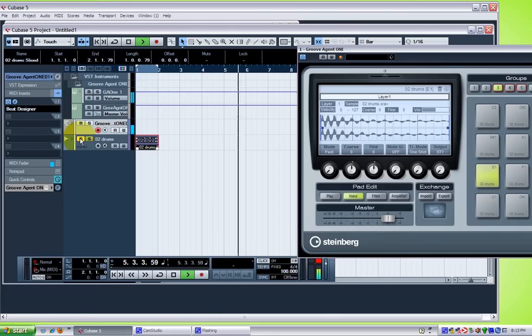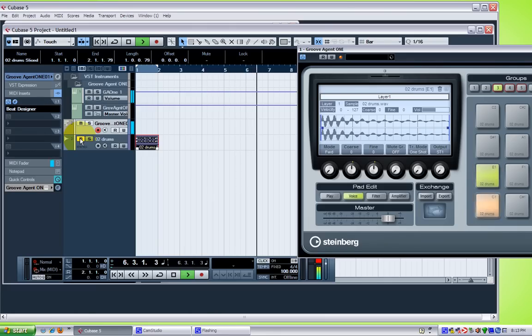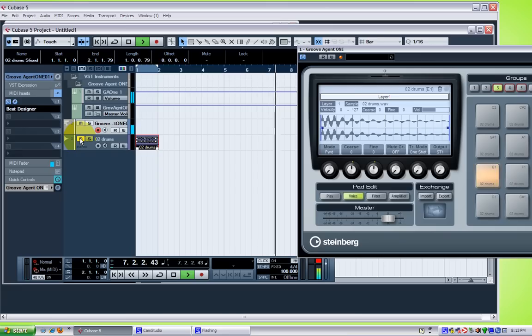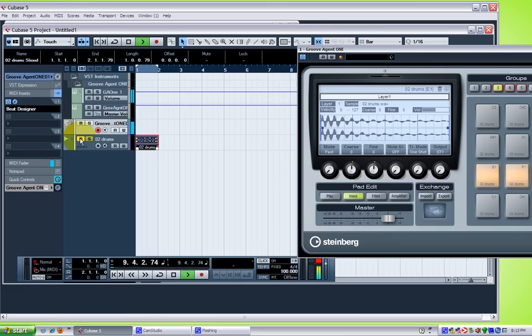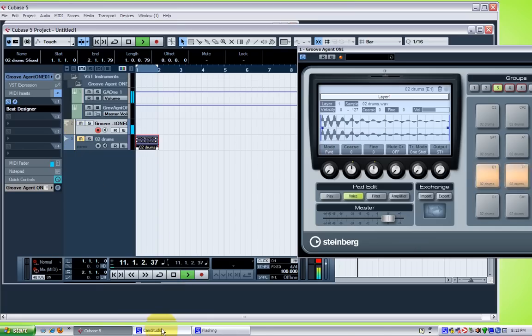All right, man. Thanks for watching. This is a Cubase tutorial. This is Dr. T here. Remixing a drum loop using Groove Agent and Beat Designer. Check it out. Thanks for watching.